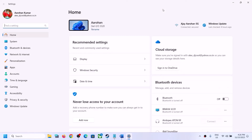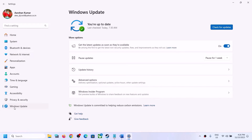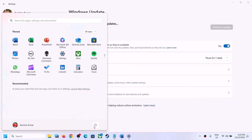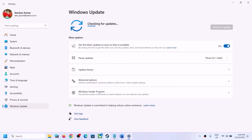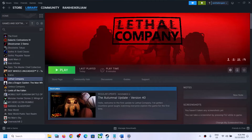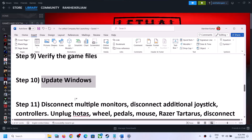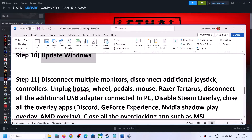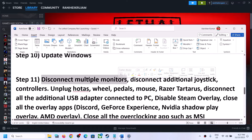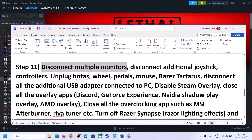The next step is to update Windows to the latest version. Open Windows Settings, go to Windows Update (or Update and Security on Windows 10), and click Check for Updates. Once all updates are installed, restart your computer and launch the game. Also, if you have multiple monitors, disconnect them and try launching the game on a single monitor.